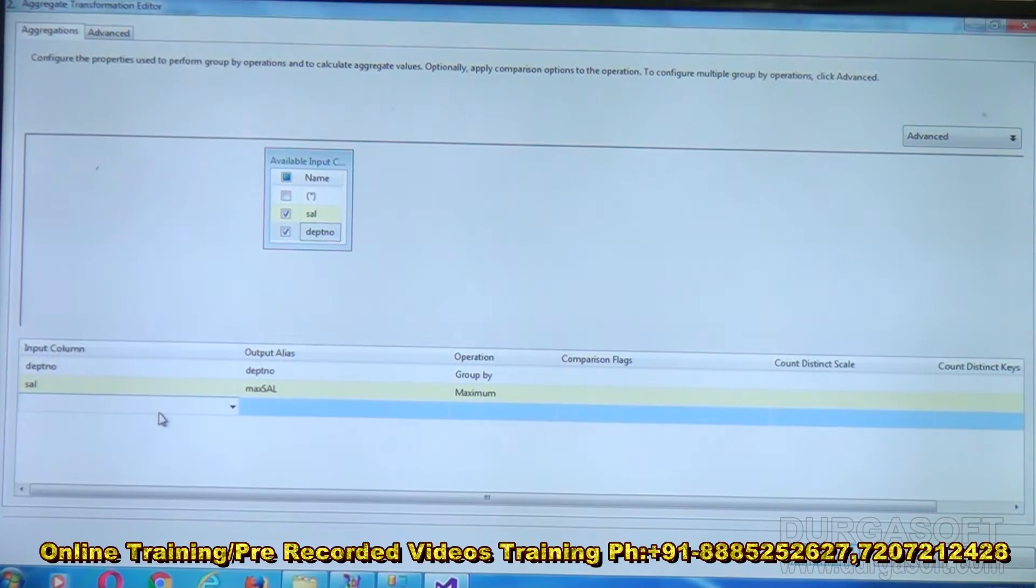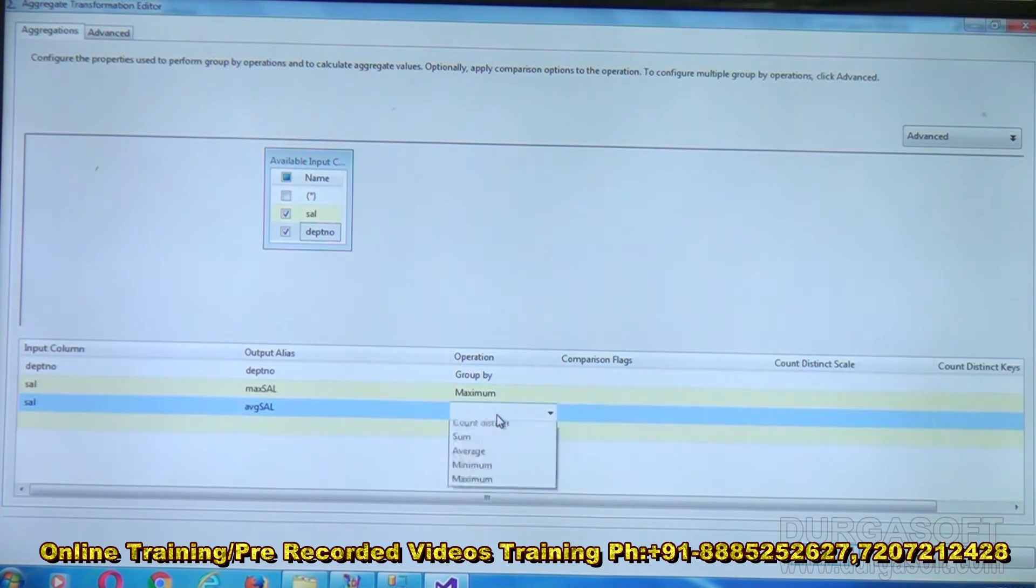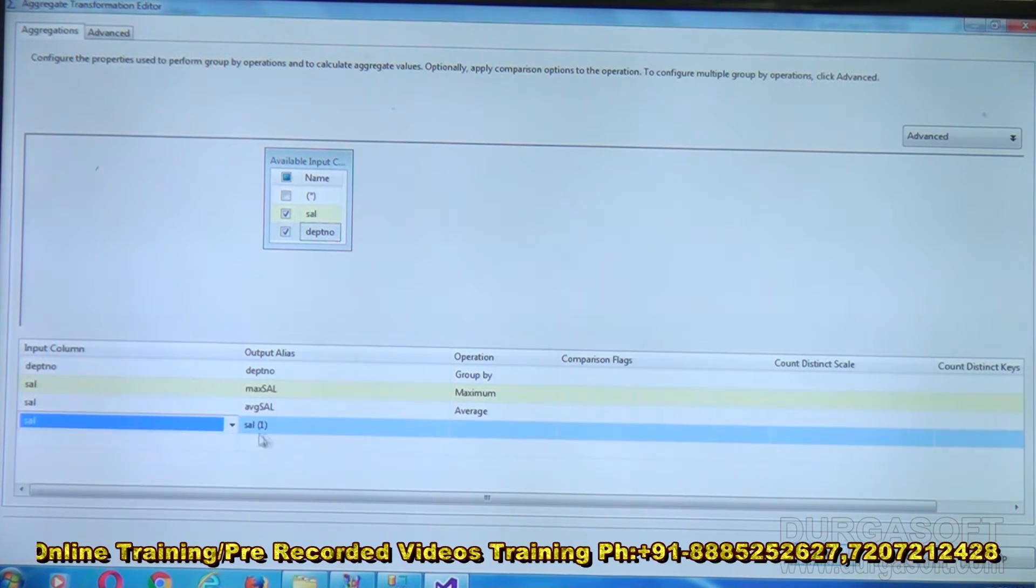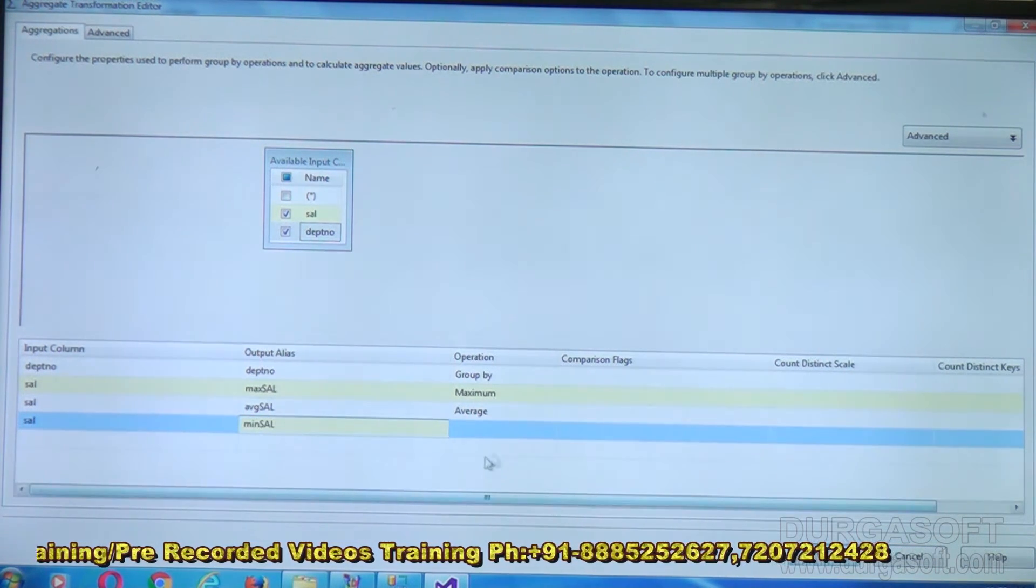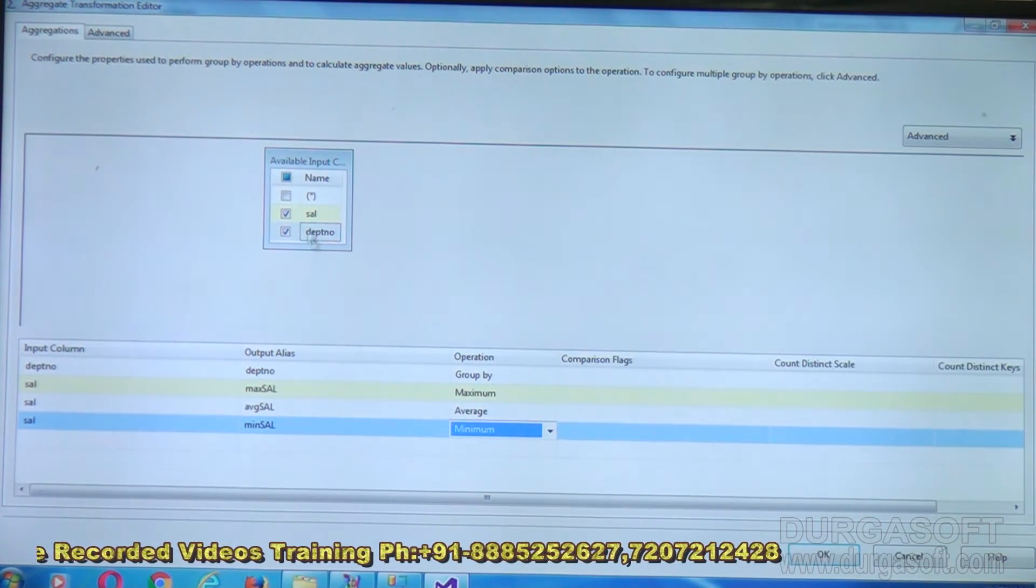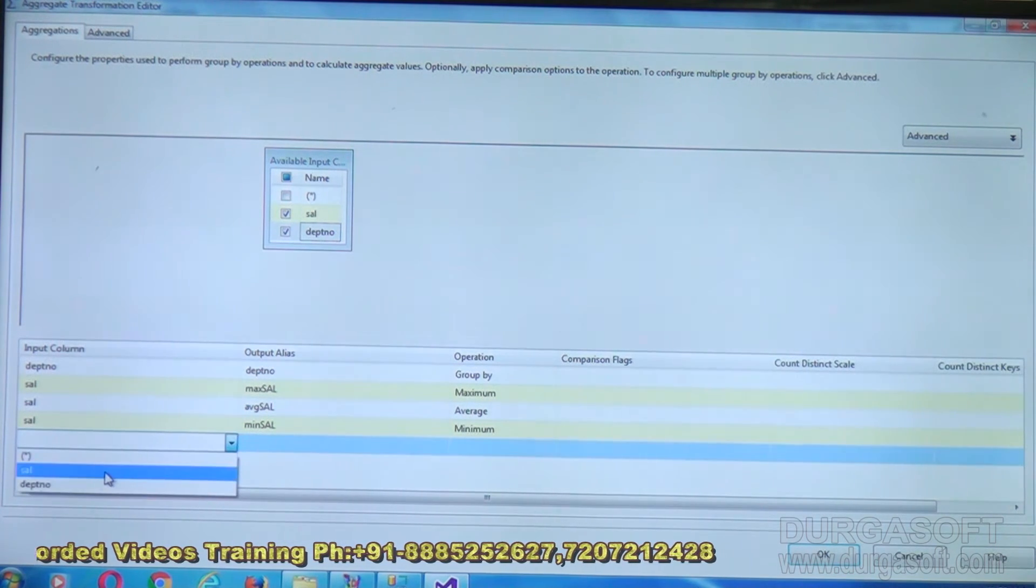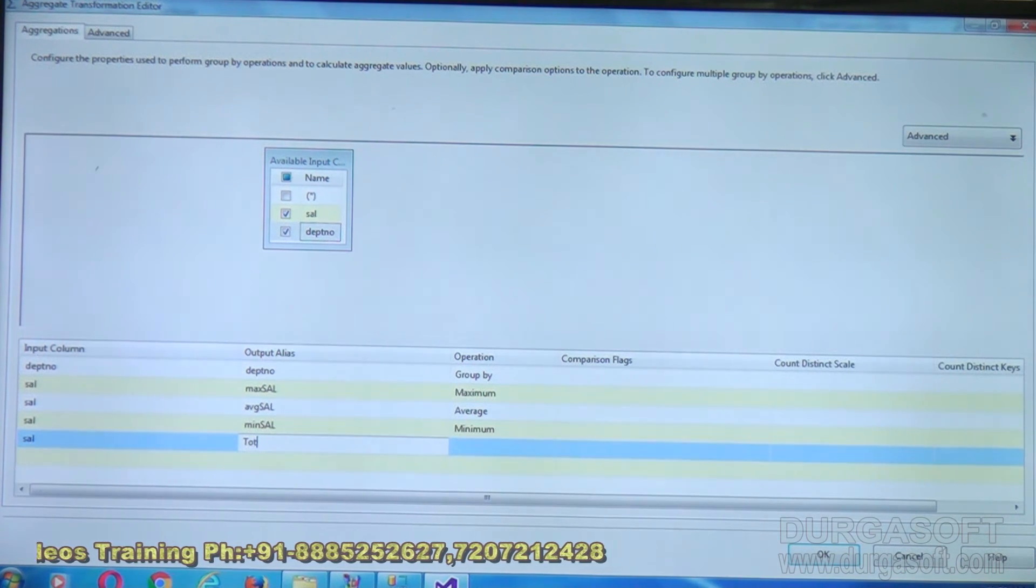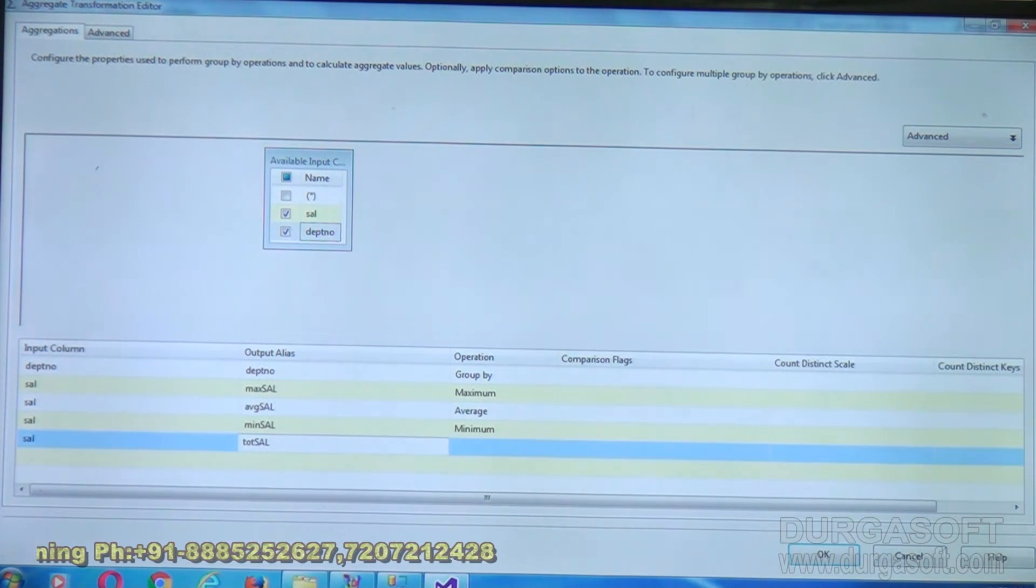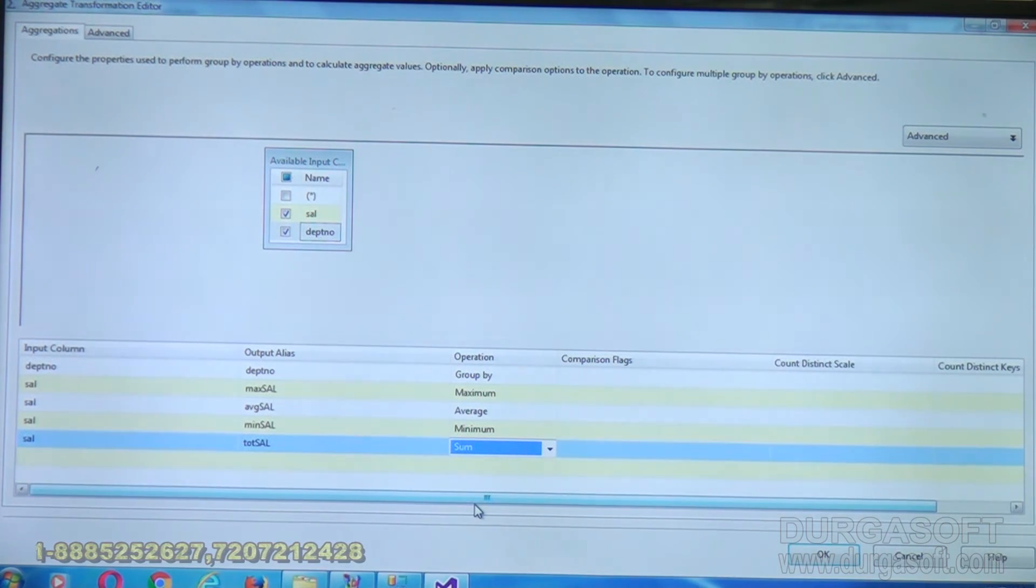Same way I am adding one more column called salary. This one I will call AVG sal, and the operation is average. I'm taking one more column as salary. Output name is min sal, and the operation is minimum. I'm choosing once again salary. Output name is tot sal, that means total salary, and function is sum. Click on OK.